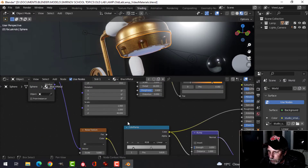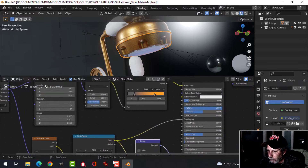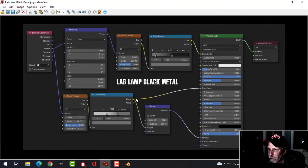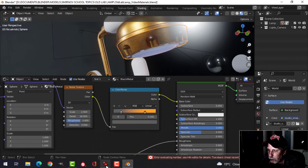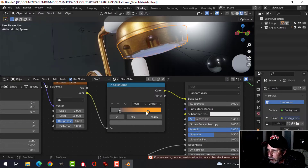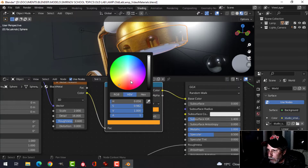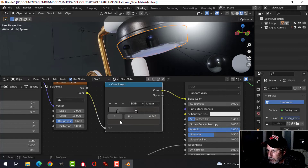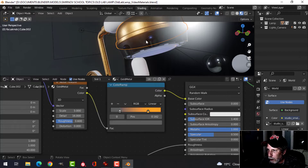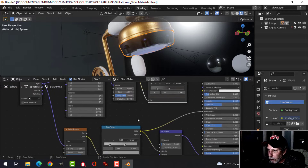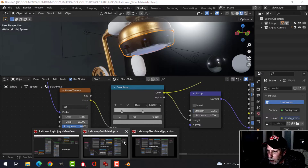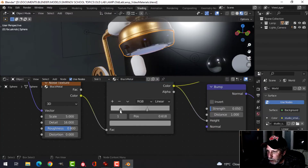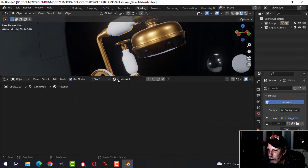Now I'll make the changes needed for the black metal. The first thing is to change the mapping rotation back to 1 so it's not a brushed look. The first noise texture values are Scale 2, Detail 16, Roughness 0.6. I'll change the color ramp colors to a darker gray to black. For the second noise texture it's Scale 5, Detail 60, Roughness 0.8 — and I'll tighten up the color ramp stops.